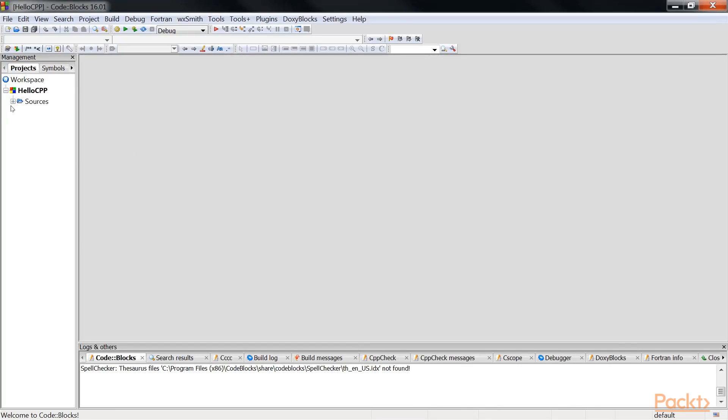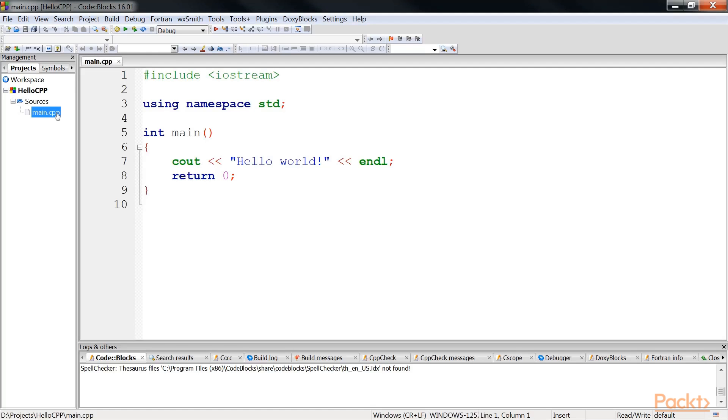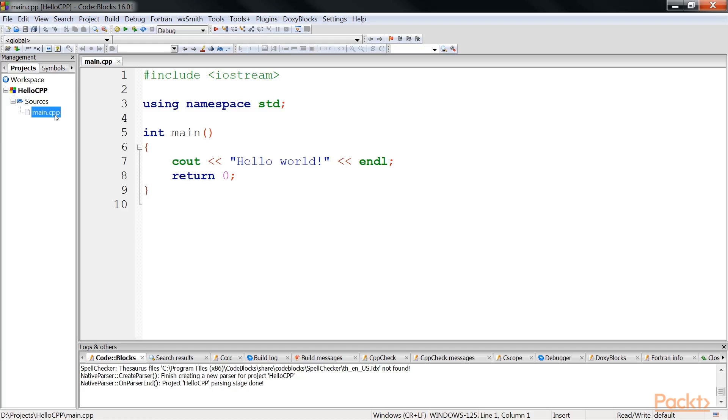A default console project with all the default code will be created. Go to the left side of the project management, expand the sources tree, and double click on this file. You will see Code Blocks has created this source file for us, and I will go through this source file for you.